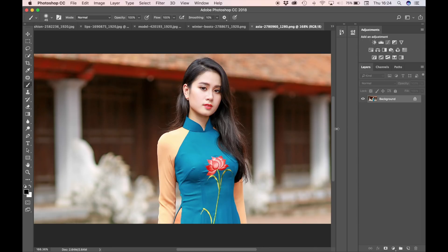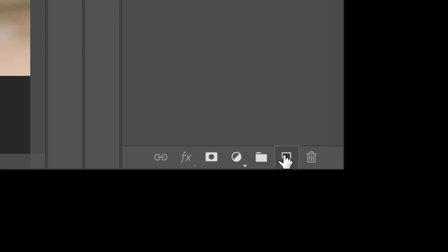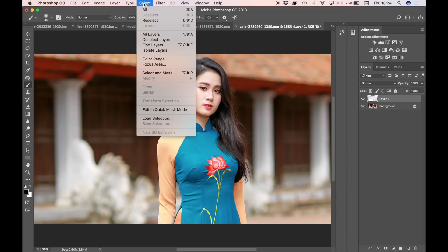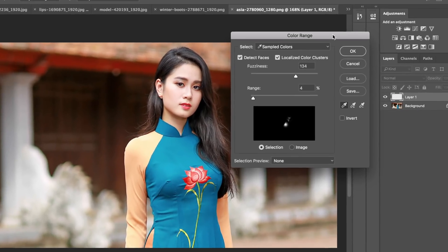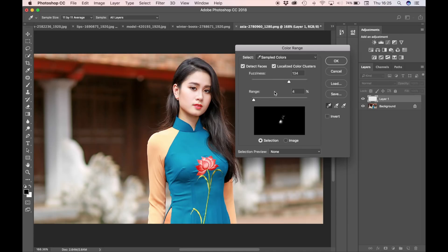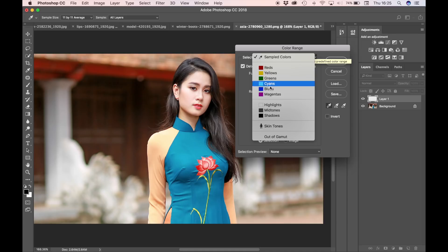The first thing we need to do is go down to new layer and then at the top of the screen choose Select and Color Range. At this point you'll be presented with a dialog box. There are quite a few options in how you want your selection to be presented. From this drop-down you can see there are colors that might be represented within your picture. However, I'm just going to stick with sampled colors.